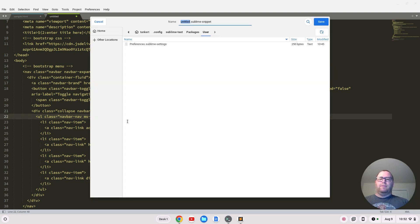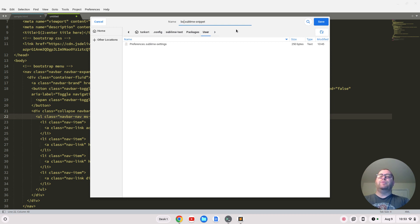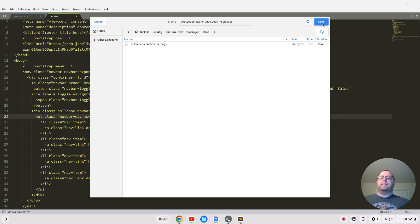A couple of things I like to change — I'll add an ms-auto class to the navbar-nav to specify what I want. I notice it's prompted me to save it under Packages > User, so let's do that. I'll name it 'bootstrap-five-starter-page.sublime-snippet' and click Save.